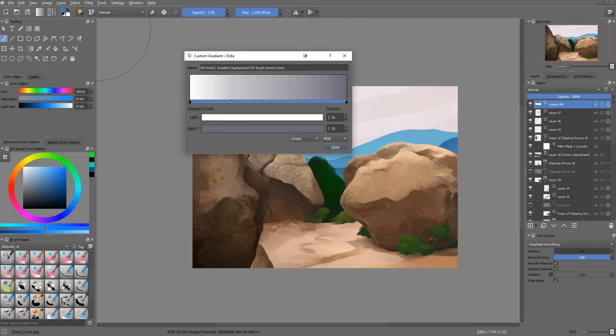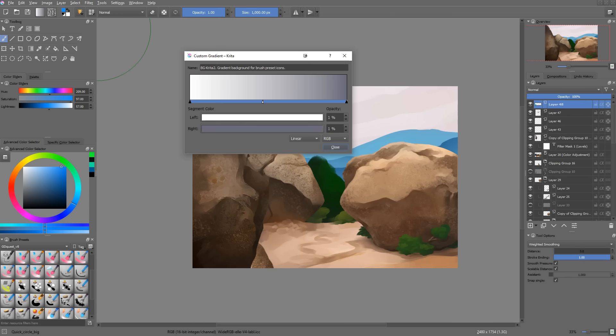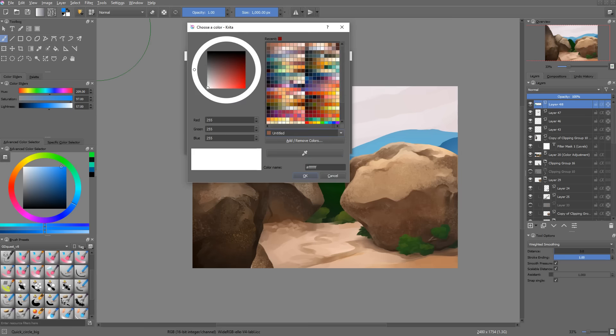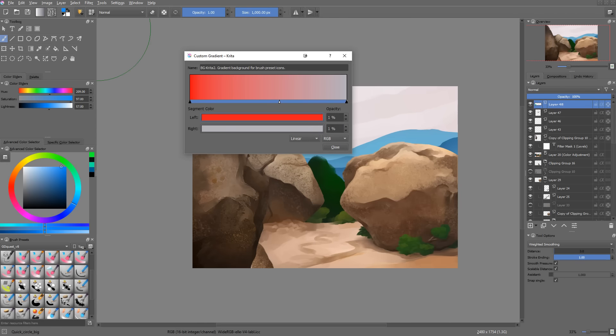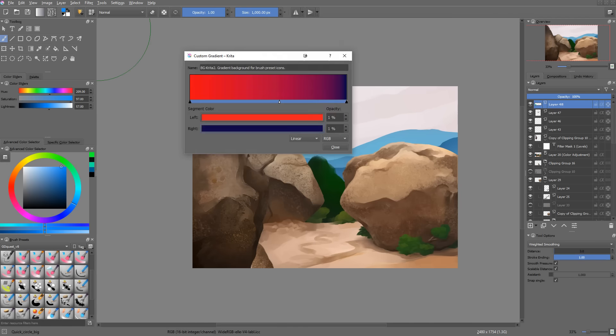There's one last important feature that was added and it is the stop-based gradient editor. Creating new gradients used to be a bit cumbersome, but thanks to that change, it is now much more user-friendly.